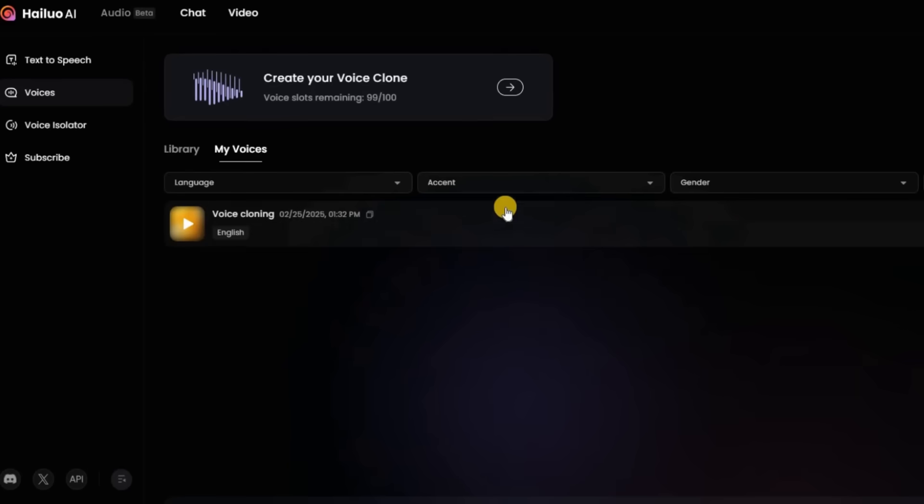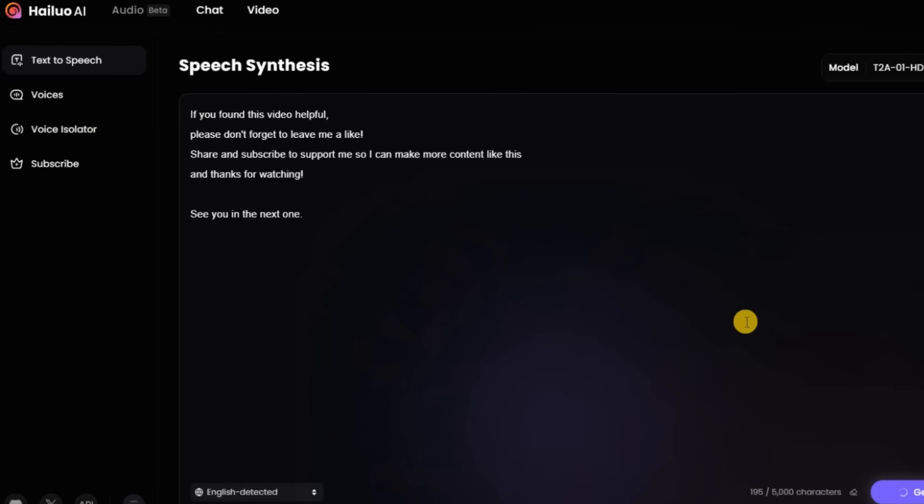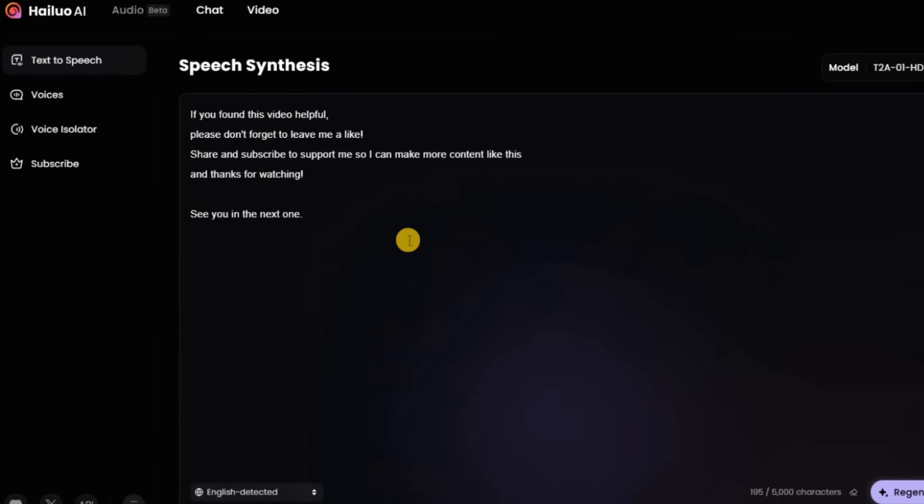Kind of freaky, eh? This is what I usually say at the end of all my videos, but this time it's my cloned AI voice. Please don't forget to leave me a like. Share and subscribe to support me so I can make more content like this. And thanks for watching. See you in the next one.